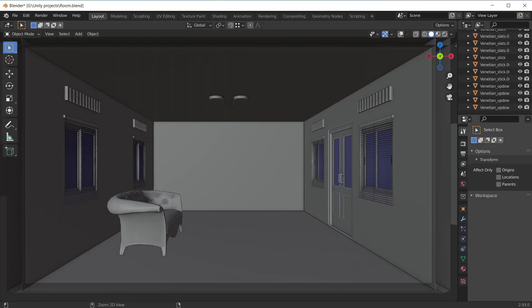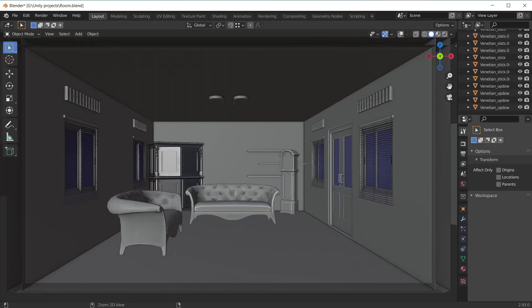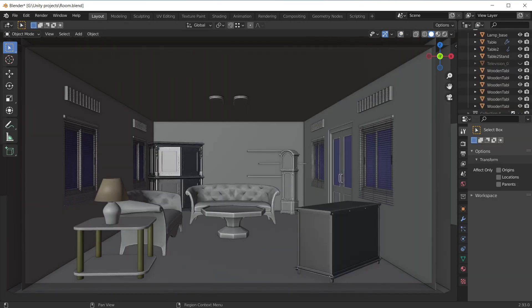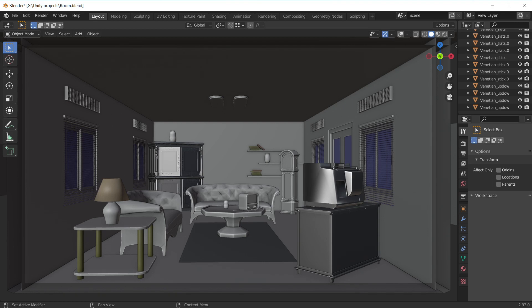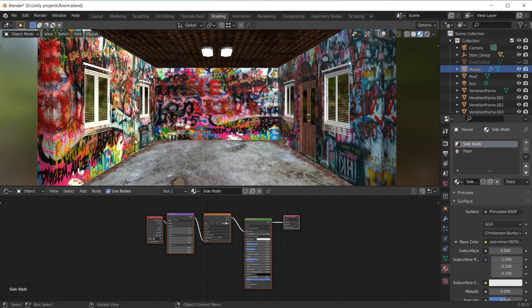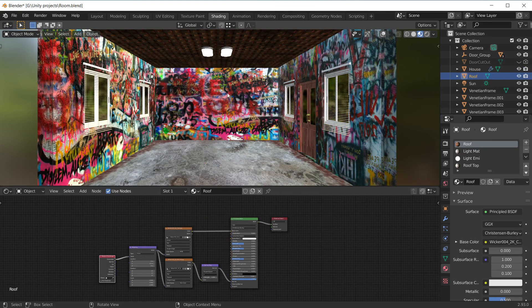Some of the models I made myself and others were downloaded from Sketchfab and Poly Haven — links are given in the description below. Then I imported them and set them in position. I'm happy with the inside of the room, so just place them wherever you feel like.